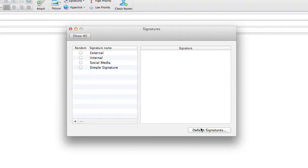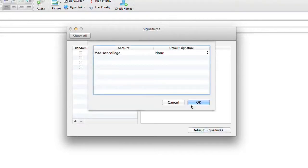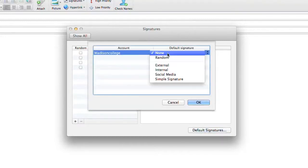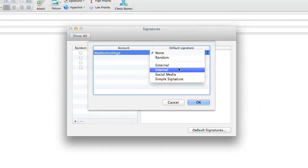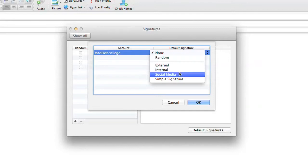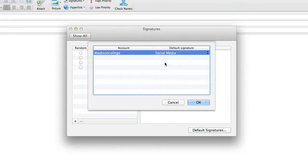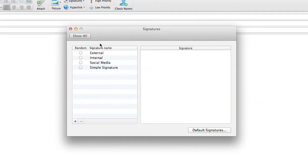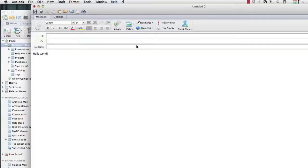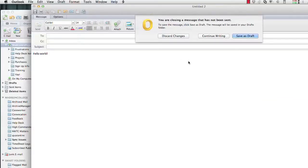I'm going to undo that with the keyboard shortcut of command Z. I'm going to go back to signatures and edit signatures. Right now, I have to go up and manually select what signature I want to use. I can select a default signature so that every time I start an email message, it will pop up in that email.